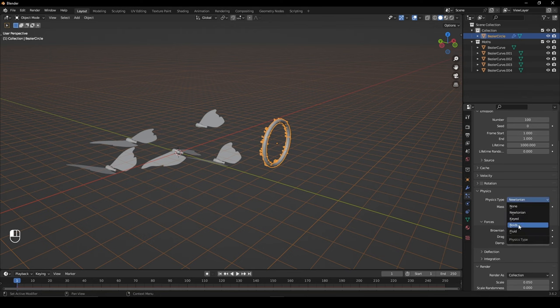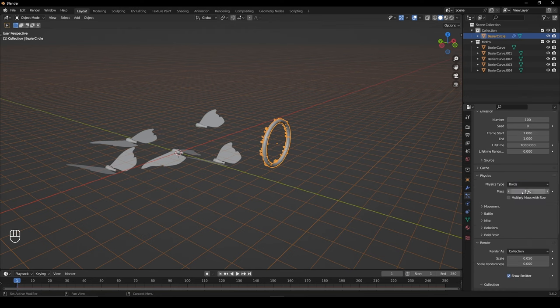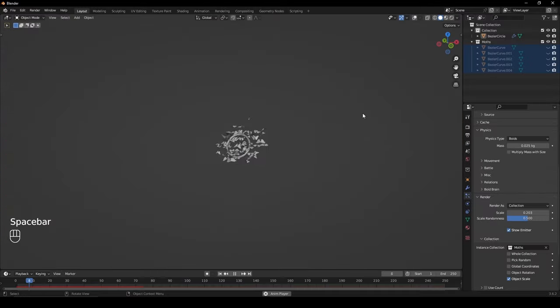Set the Physics Type to Boids and Mass to 0.025. Press Play to see your moths in action.